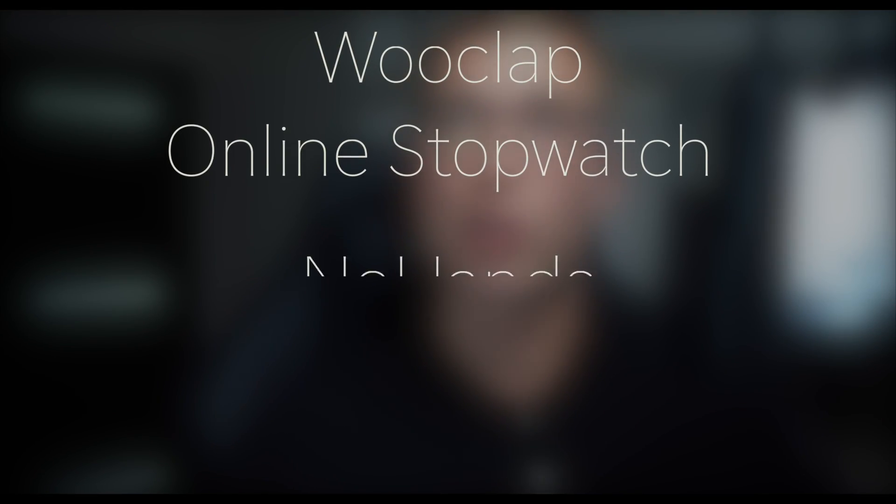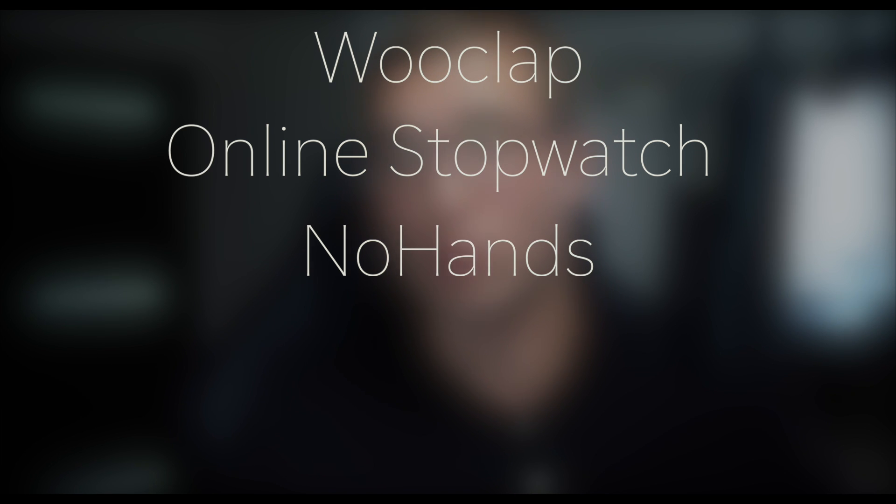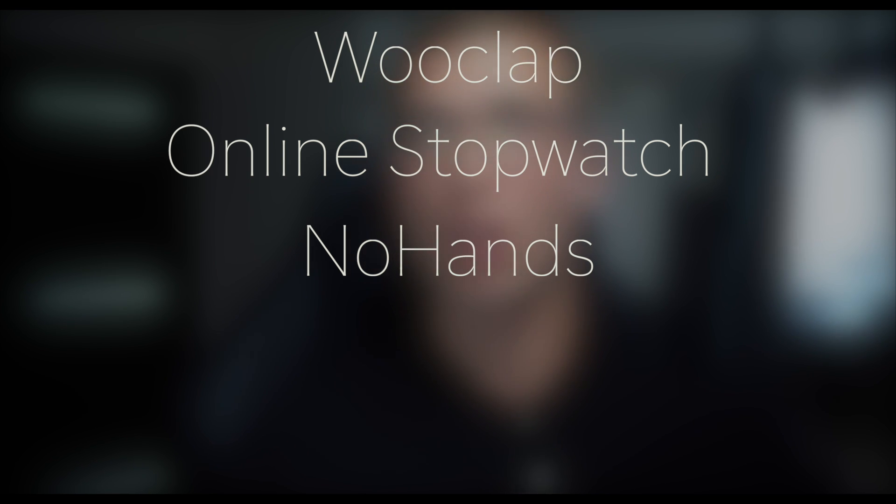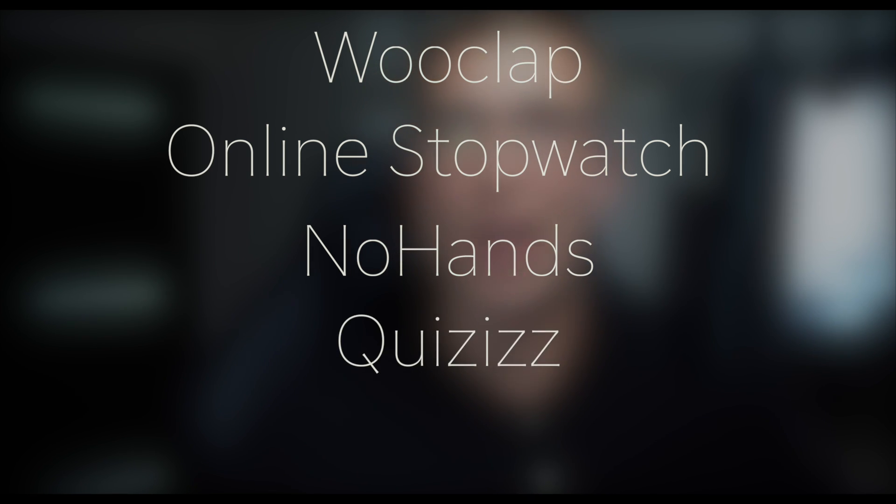Today we've looked at five simple tools that you can use to make your Zoom lessons more engaging and interactive for the students. The five tools that we've looked at were Wooclap, online stopwatch, no hands app or classroom screen, Quizizz, and PowerPoint games. If you liked this episode, you might check out my other tutorials on educational technology, and I will leave a couple of links in the description. Thanks for taking your time to check out this tutorial. I hope it was helpful, and I'll see you next time.